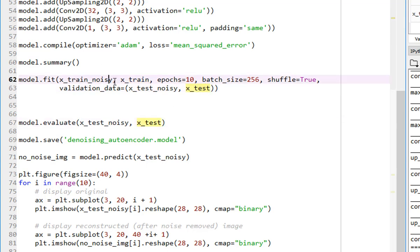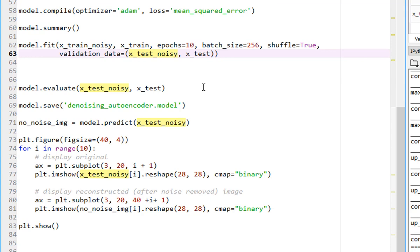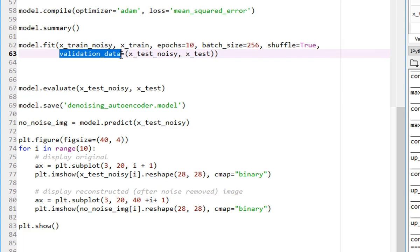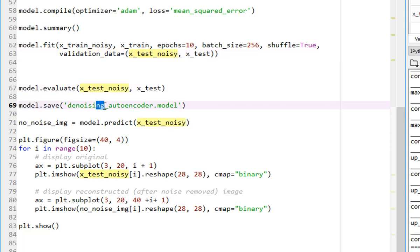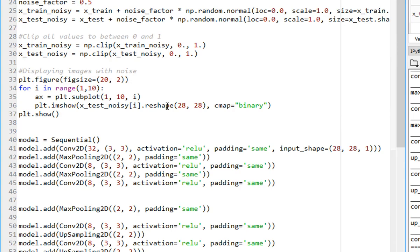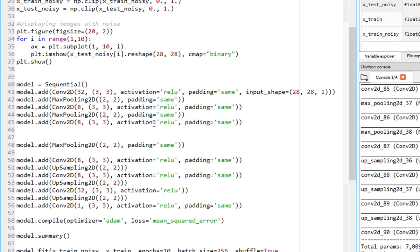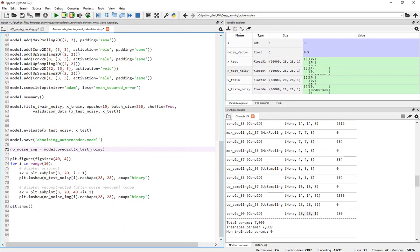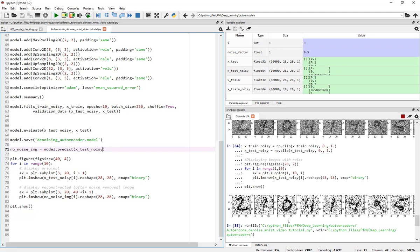So basically, we are training it using the training data set. We are validating using the test data set for 10 epochs. And then we are going to evaluate the model. Once the model is done, is ready, we are going to evaluate it on the test data set here. Here is just validation, so we can look at the validation values as the model after each epoch. Here, now we have to evaluate it, and then we are going to save the model, and then we are going to predict it on noisy images, and basically pick a few handful of these images to plot them onto the screen here. So that's what the code is doing. Let's leave this to 10 epochs and let's go ahead and run this.